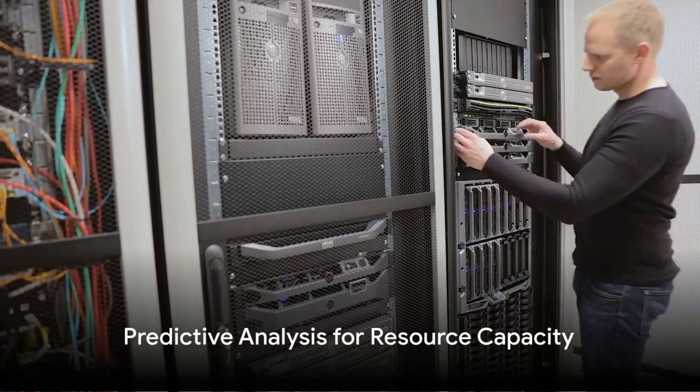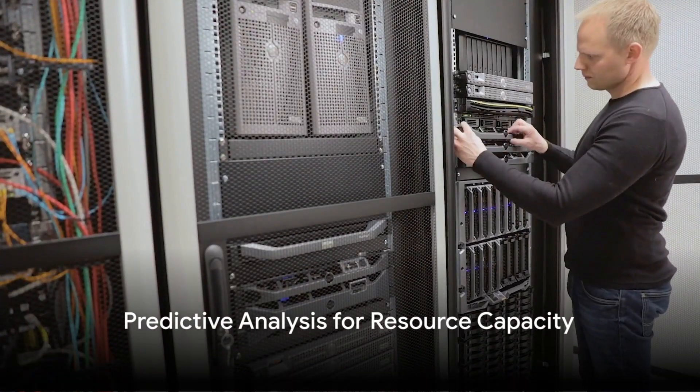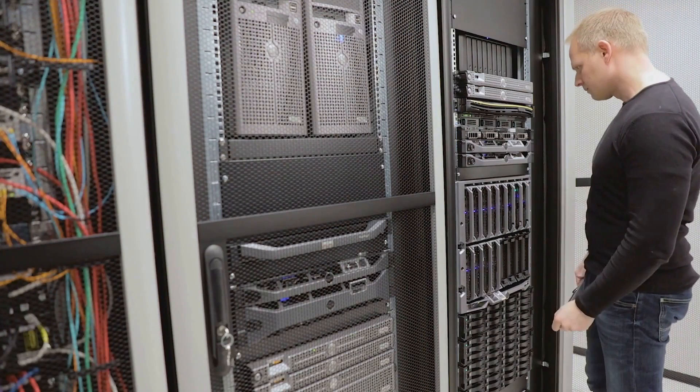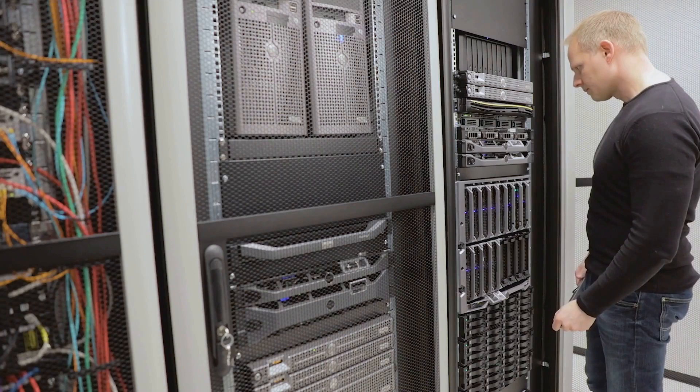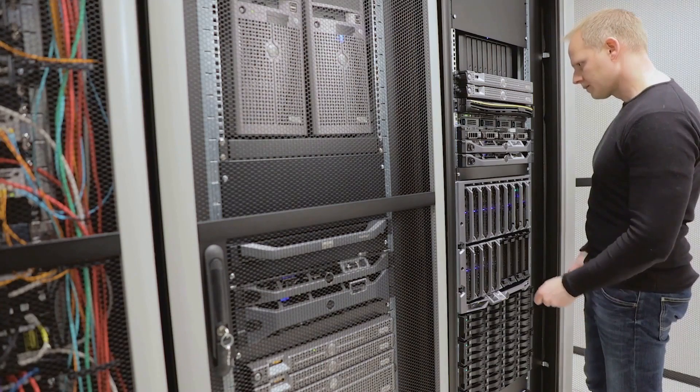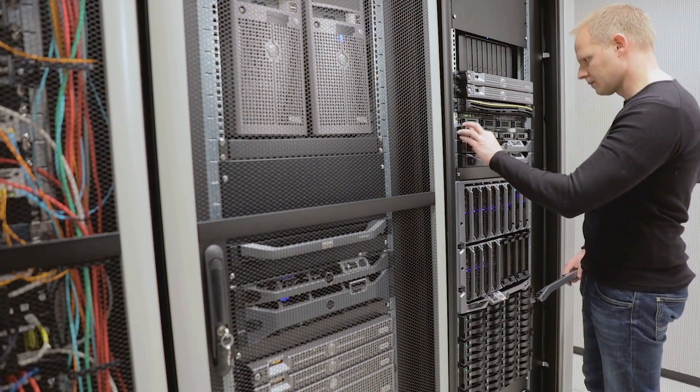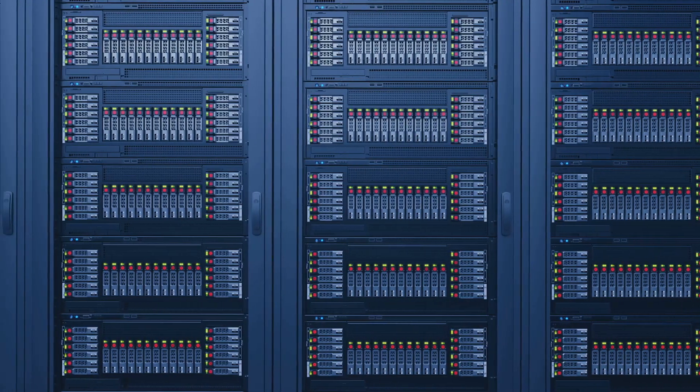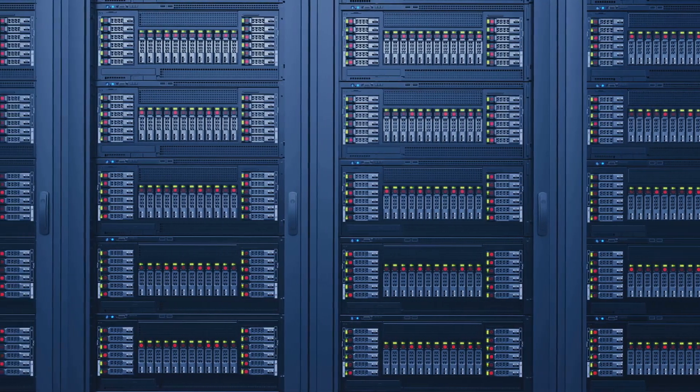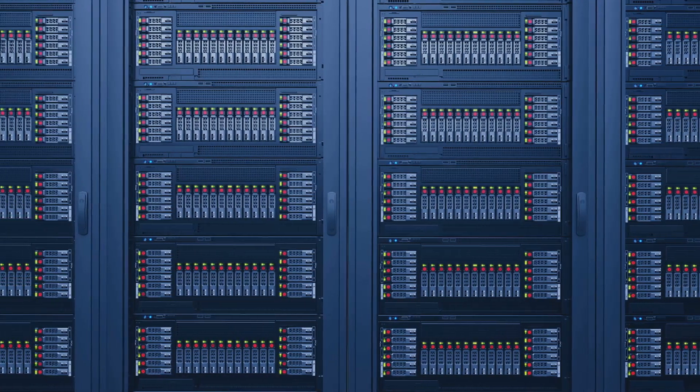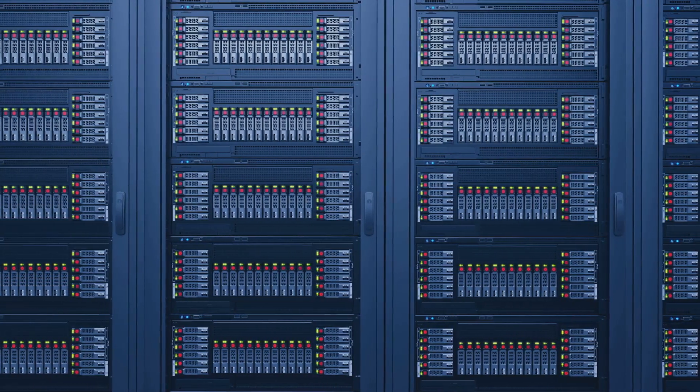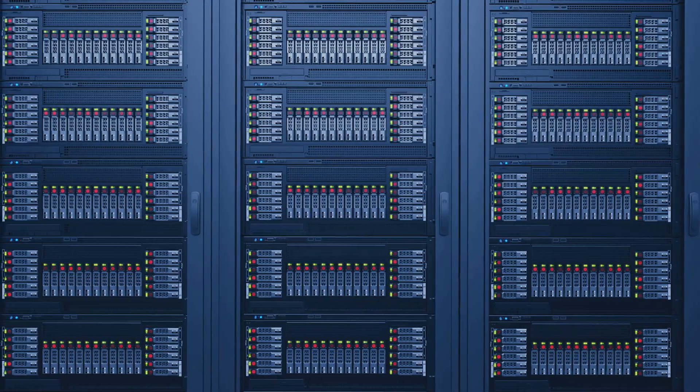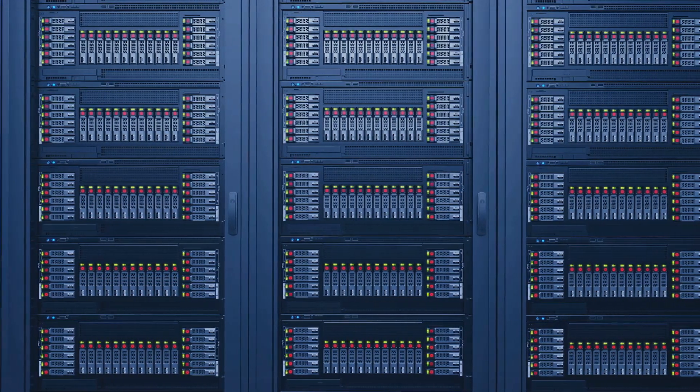Predictive analysis tools can forecast when IT resources will reach their capacity limits. For instance, using CollectD with custom scripts to analyze trends might predict when disk space on a file server will be exhausted, allowing for proactive expansion.